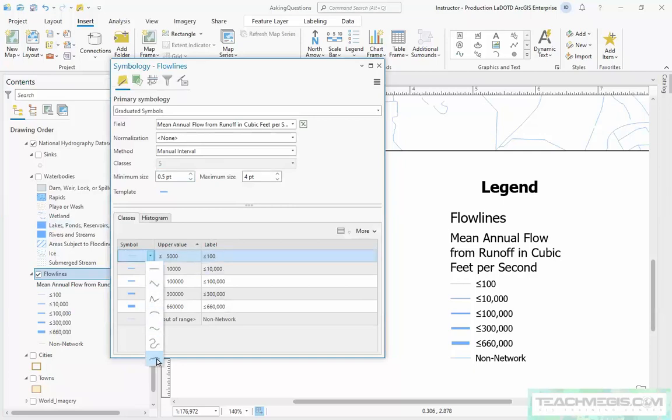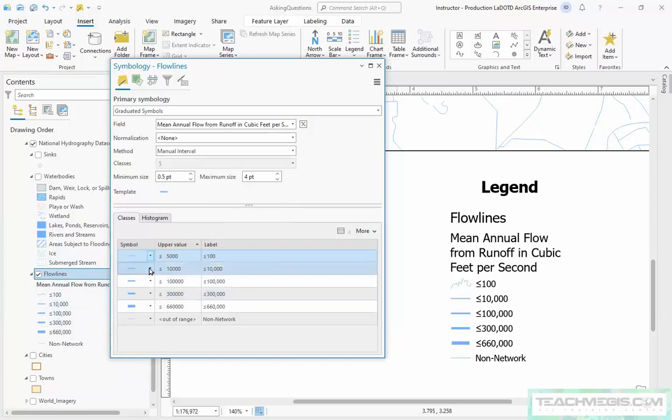And as soon as you choose the symbol, it updates both in your table of contents and in your legend.